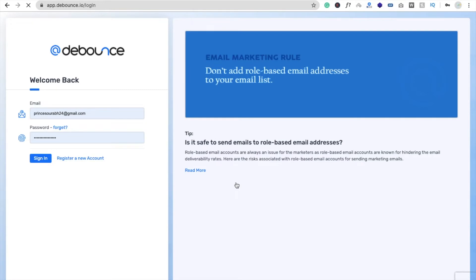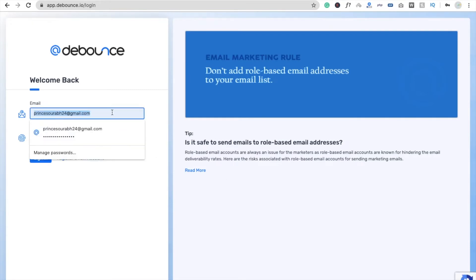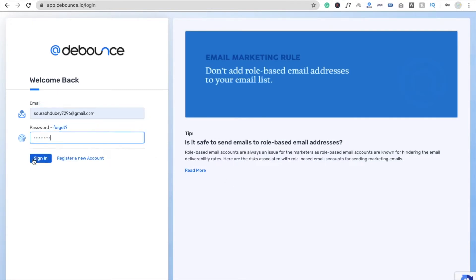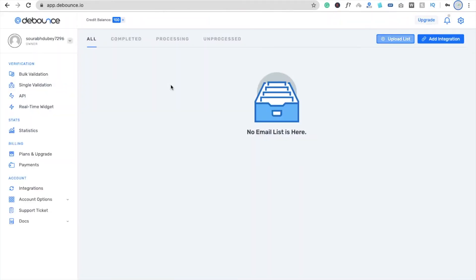Let's see how it works. I'm going to use my email address here and click on the 'Sign In' button. You will see the credit balance is 100 — so they provide you 100 verification emails free of cost.